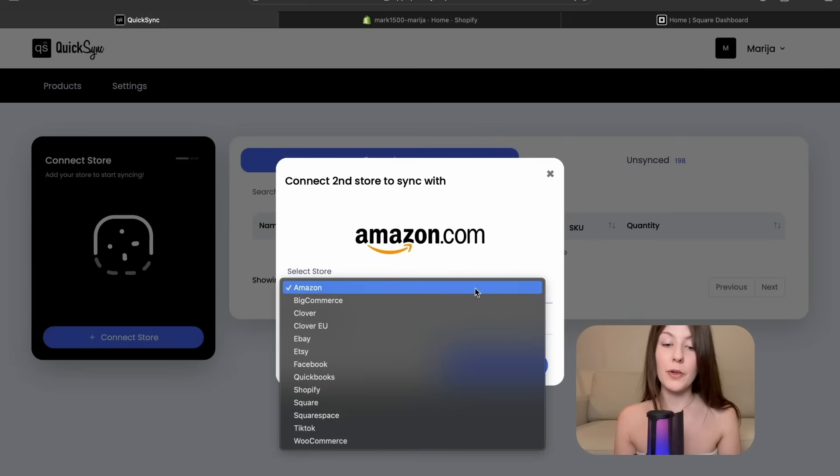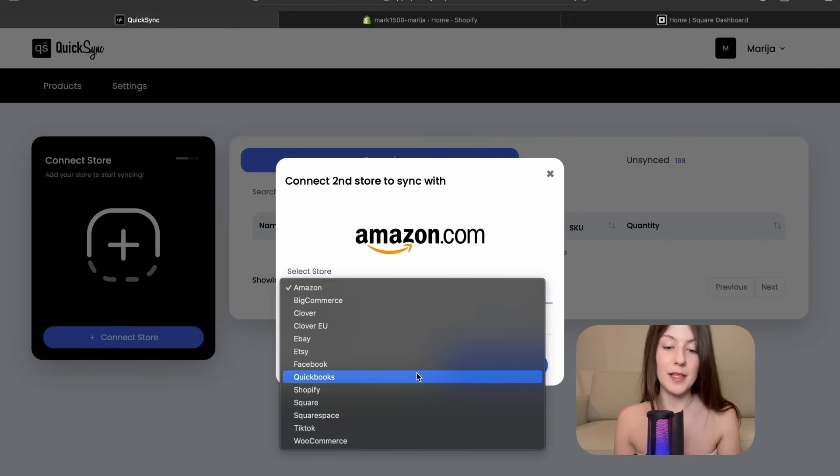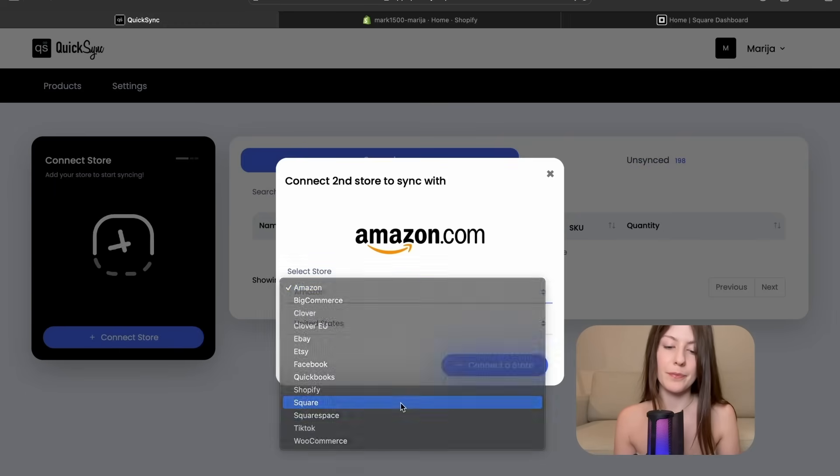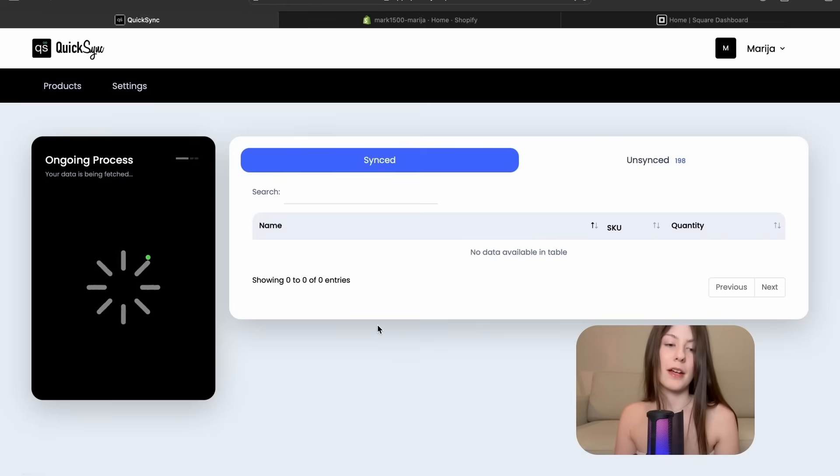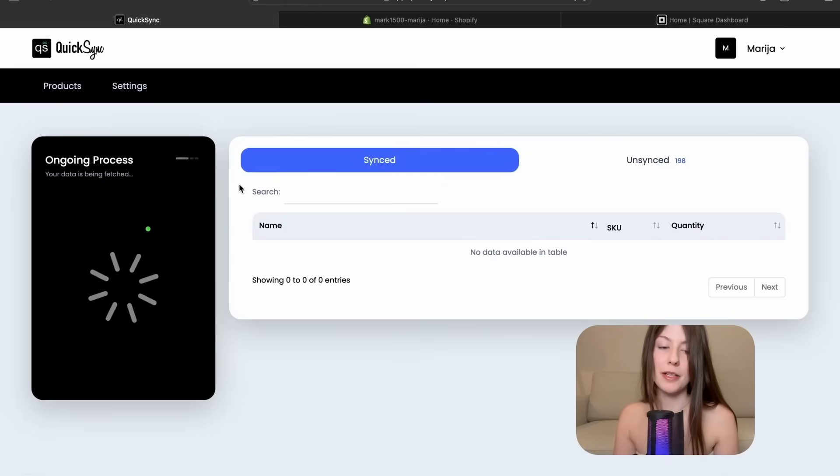Now we are going to connect the second store which will be Square. And now the application is fetching products from Square store.